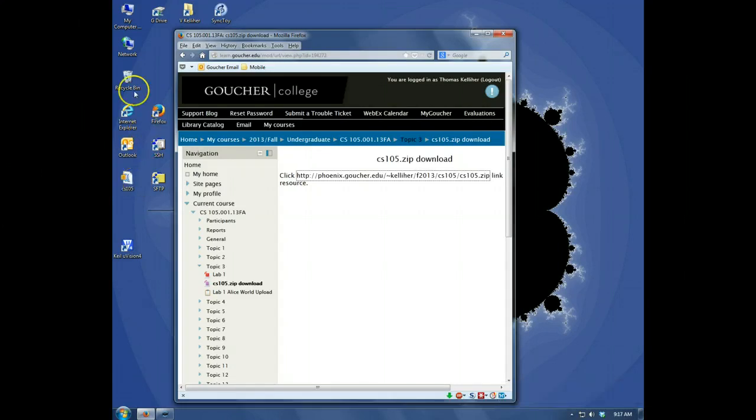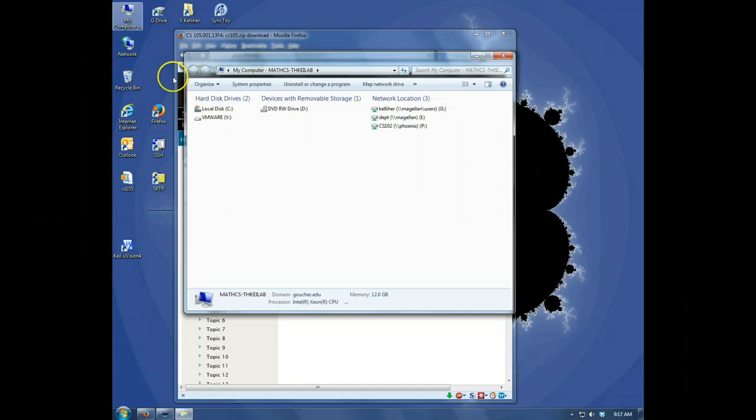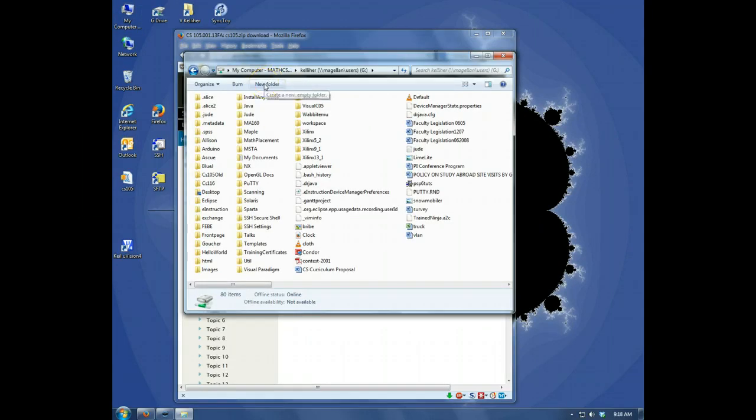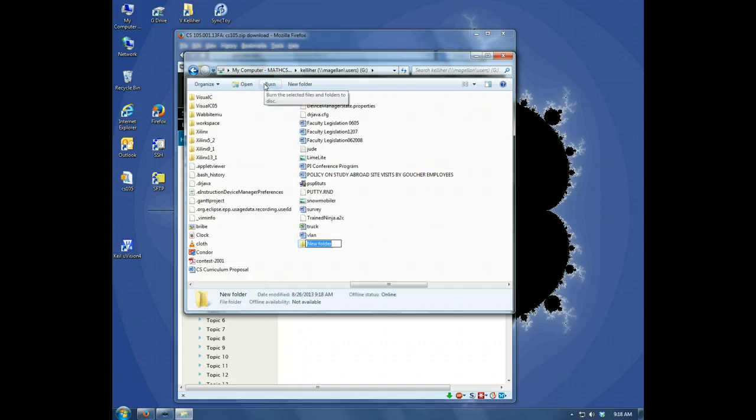Now I'm going to set up a folder on my network drive, that's the G drive. I'll create a new folder and name it CS105.